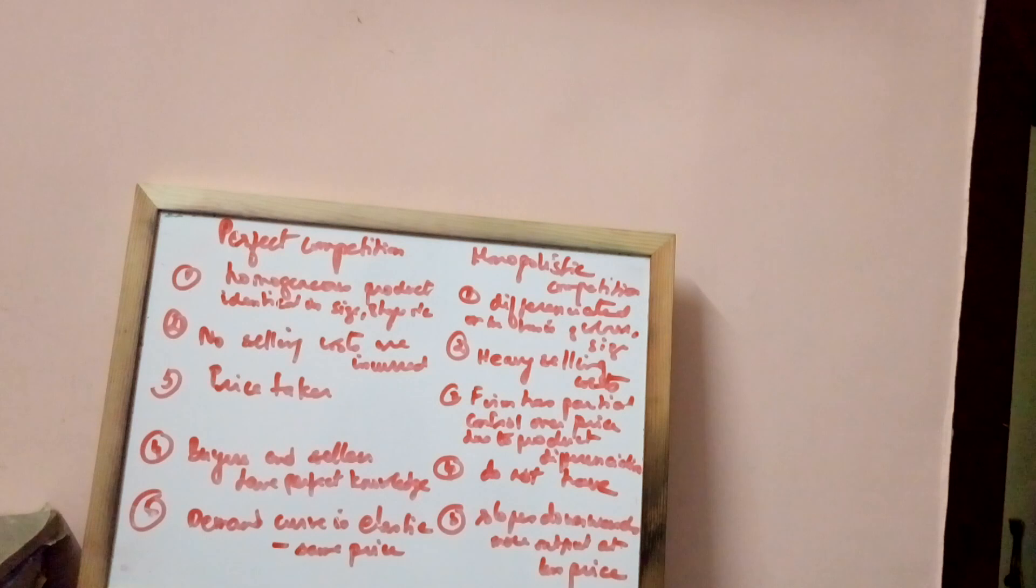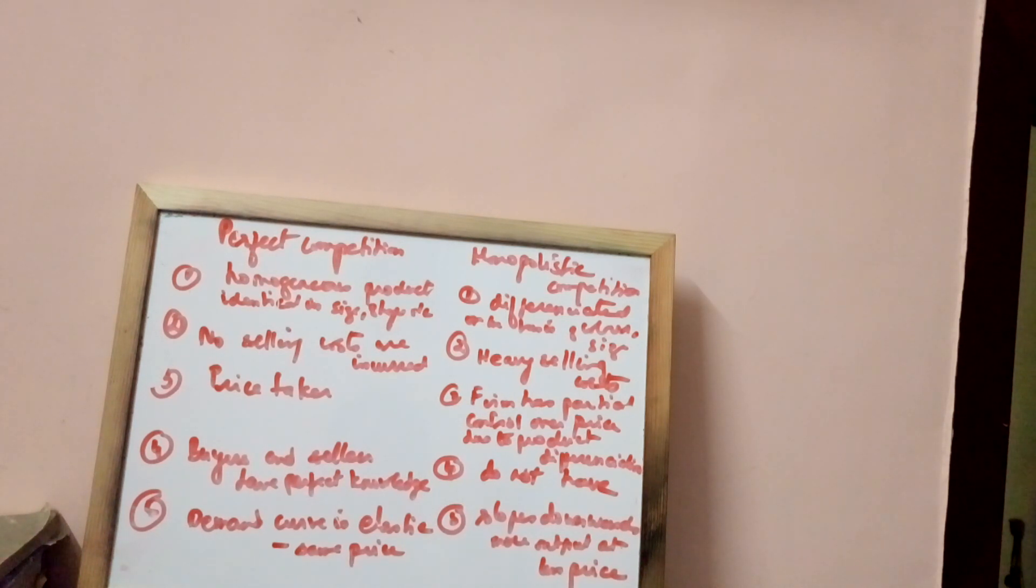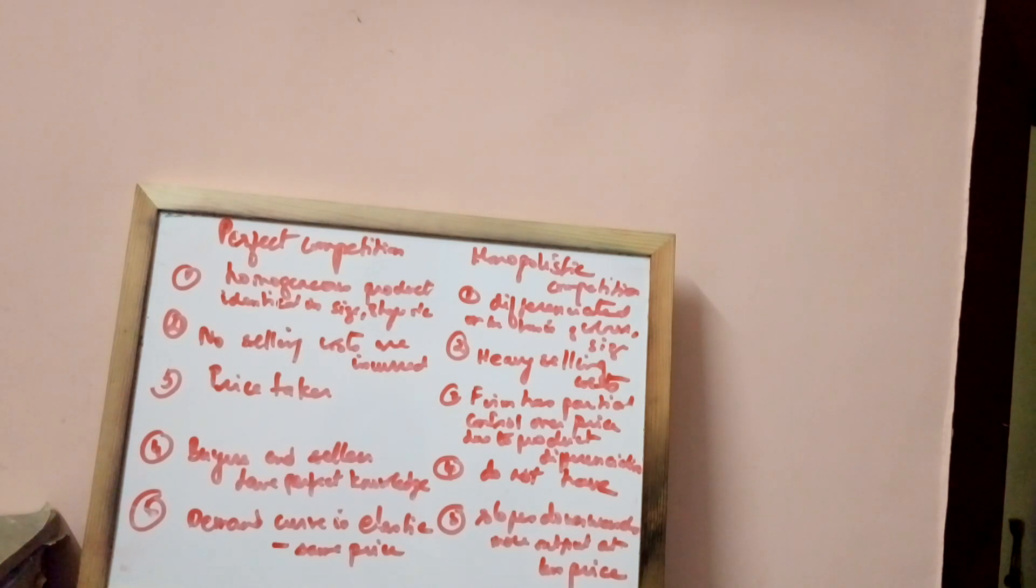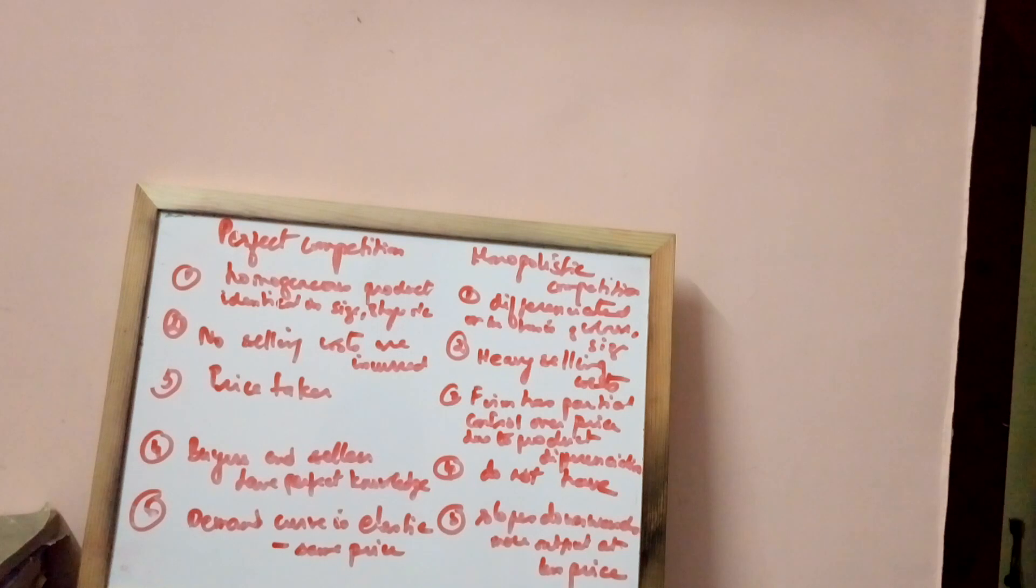Products are homogenous under perfect competition. They are identical in size, shape, etc. Under monopolistic competition, they are differentiated on the basis of color and size.